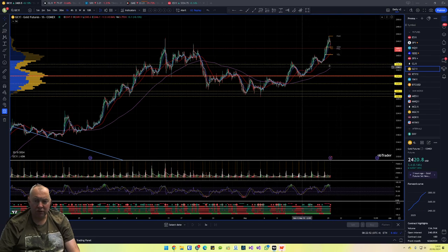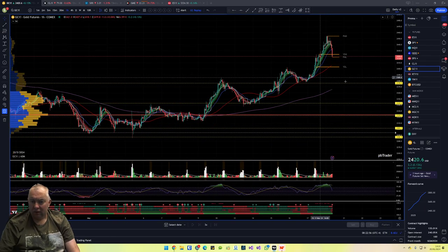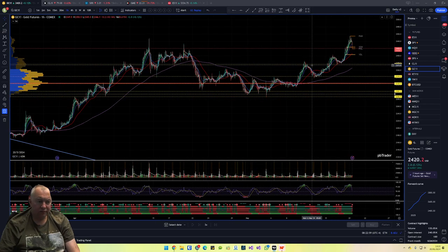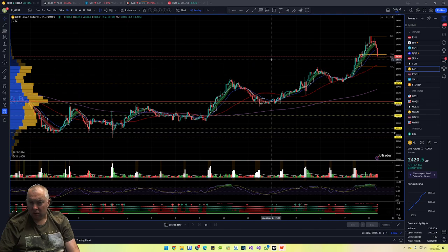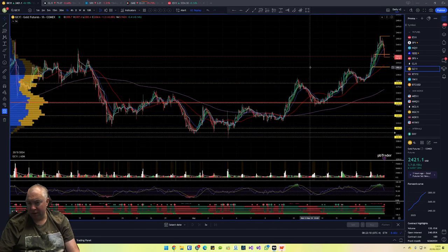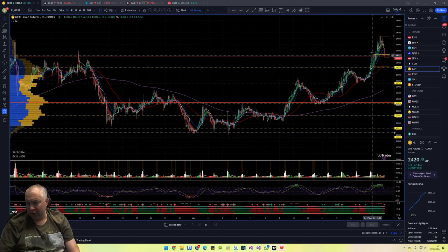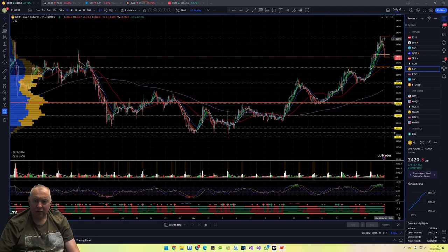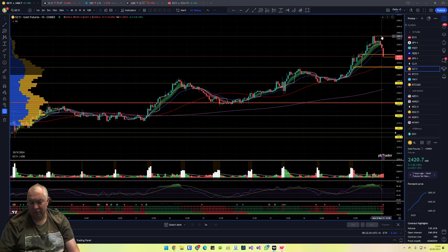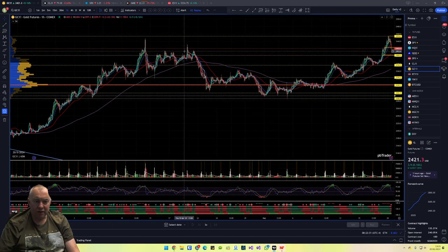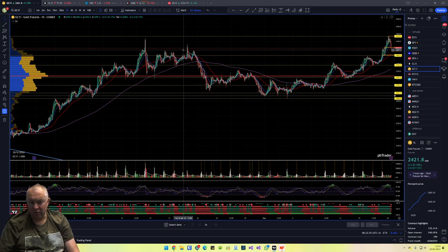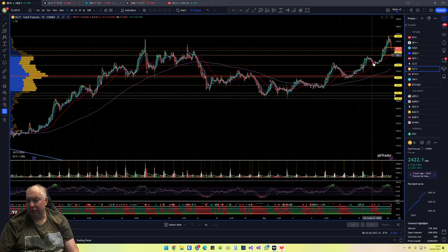Gold has been really strong recently and is pulling back a bit. If we're looking for a bounce area based on confluence and previous periods, that area is Friday's low at 2400 for a bounce. We've got the pre-market high break-and-retest at 2454, and then there's an area of confluence around where we are right now at 2415 for a bounce.